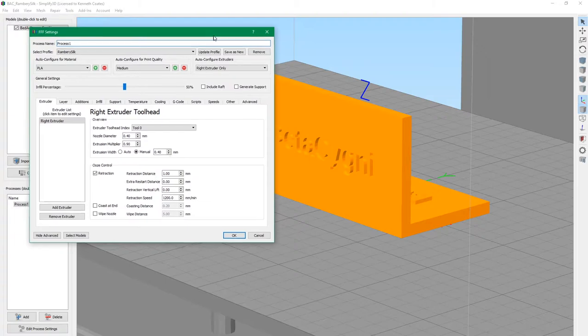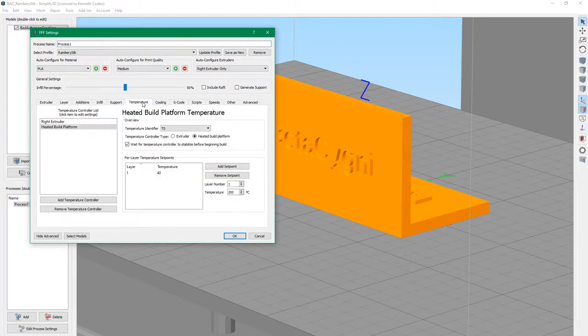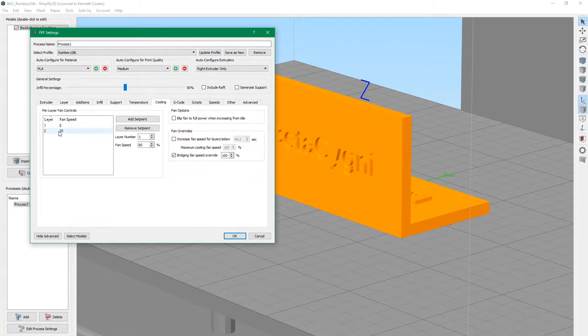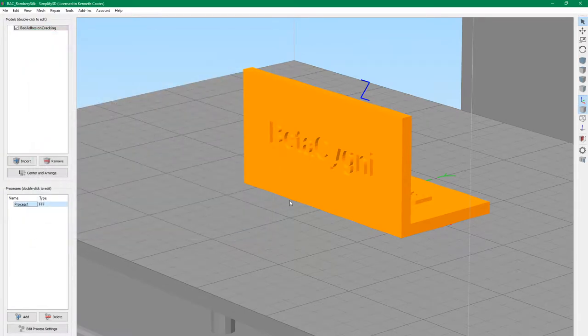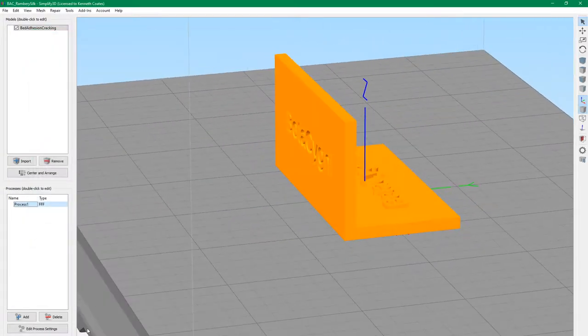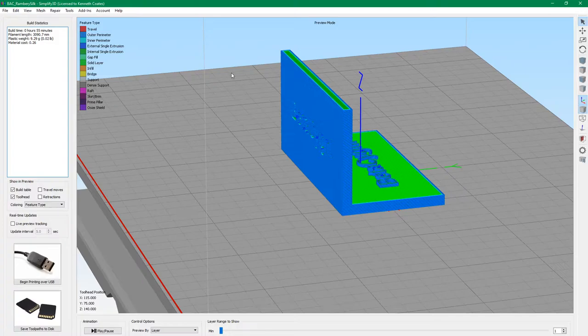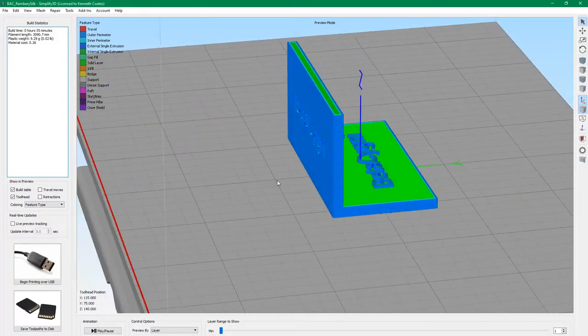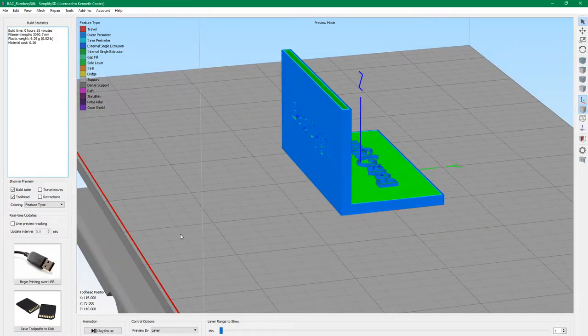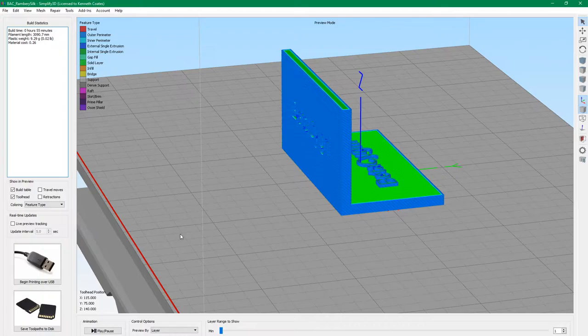So again for our temperatures: 40 degree bed temperature, extruder 230, and cooling 20% on the second layer. Let's try this. This takes about 55 minutes as well, so reasonably quick tests to see how your filament is doing and how your 3D printer is set up. If this works out, then we'll go on to the fun test.